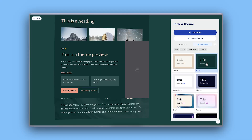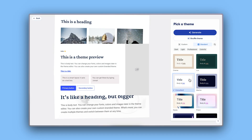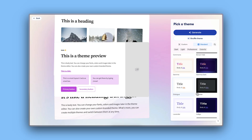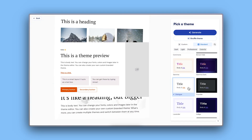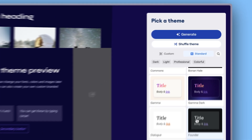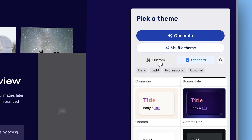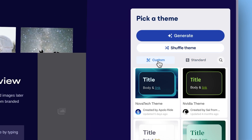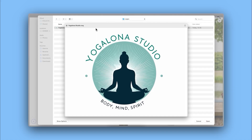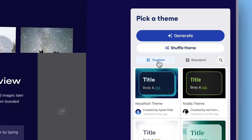With Gamma, you don't need to worry about design. Make your presentations look stellar with just one click by choosing from a wide range of professionally designed themes. If you want to apply your own brand, you can create and apply a custom theme using your colors, fonts, and logo. Watch our dedicated tutorial to learn how.